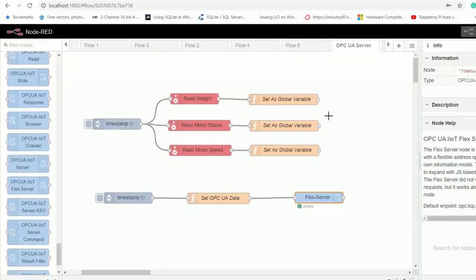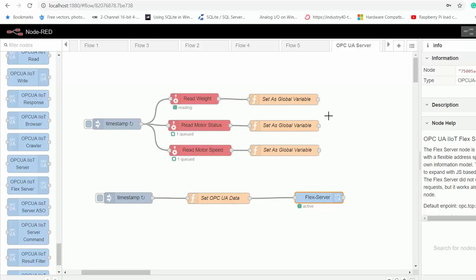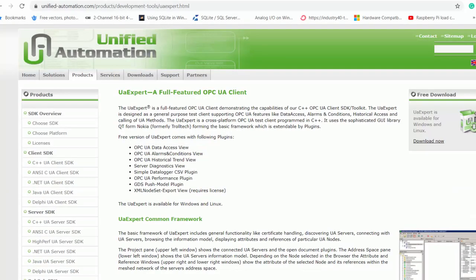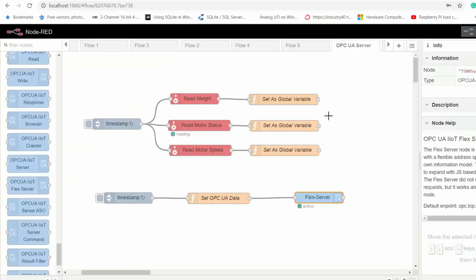Now to test that we have successfully created our server, we need to use an OPC UA client. The OPC UA client that I'm going to be using in this demo is called UAexpert, which you can download for free. So I'll go ahead and open my UAexpert.